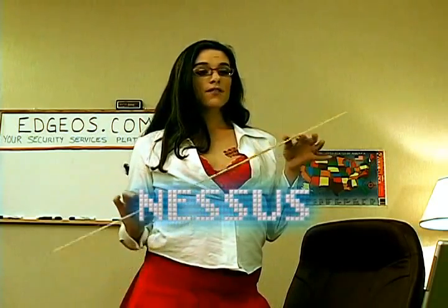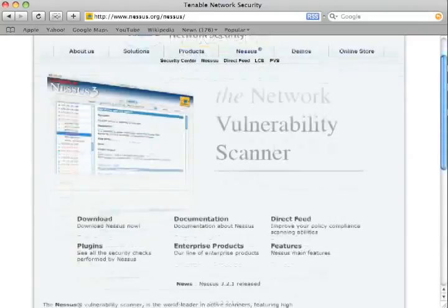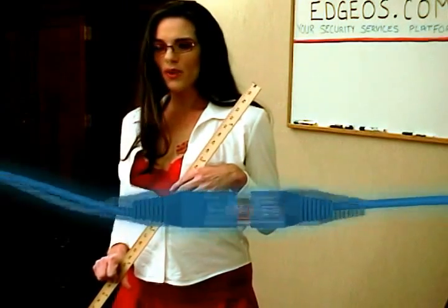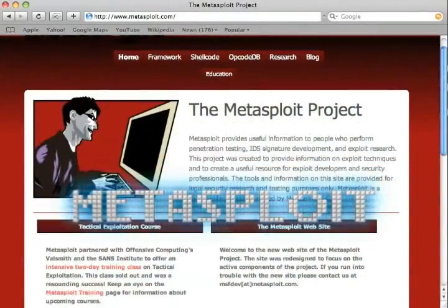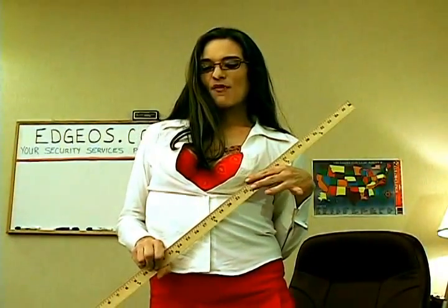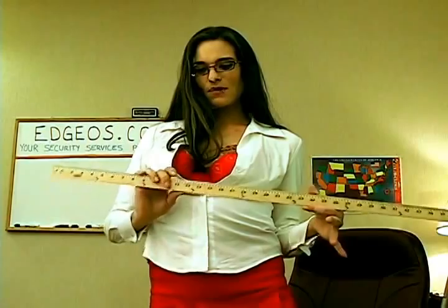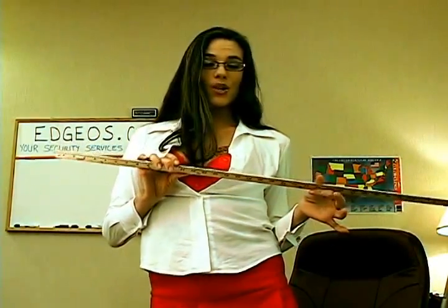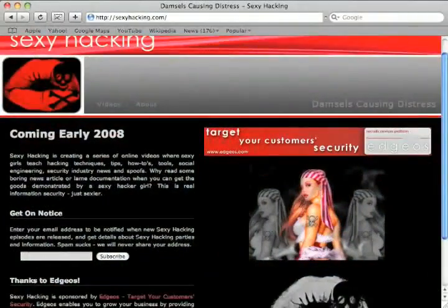Nessus is the world's most popular vulnerability scanner. Every real hacker has used a whole lot of Nessus at some point in their adventures. Metasploit is the relative baby of the bunch. Although it is younger than Nmap and Nessus, Metasploit has proven itself to be a penetration tester's gem for launching an exploit payload into a target system and gaining control of the remote target shell.